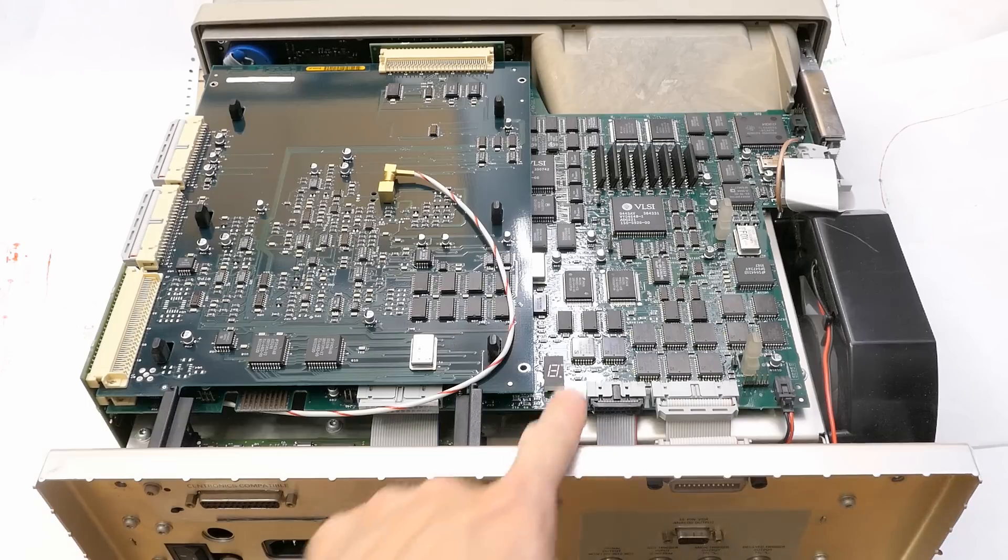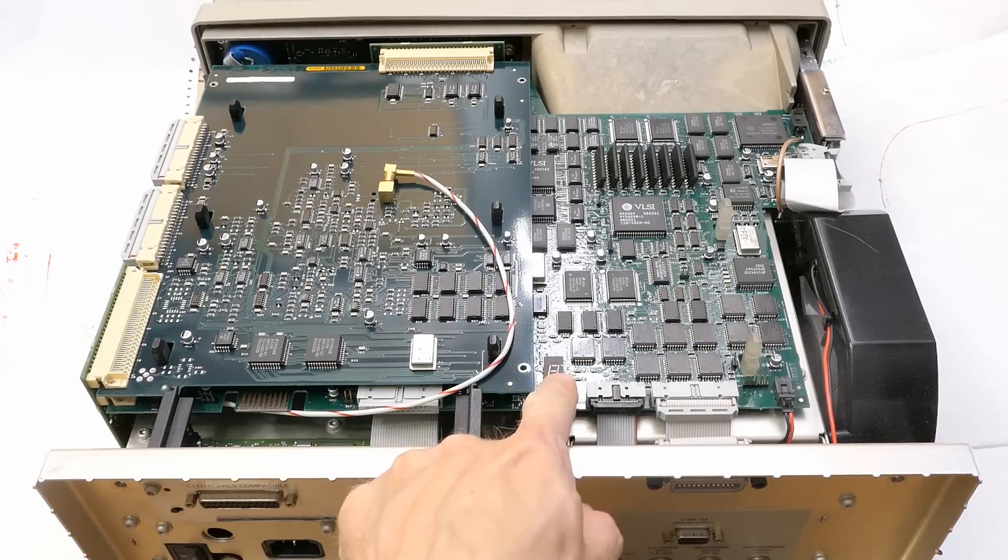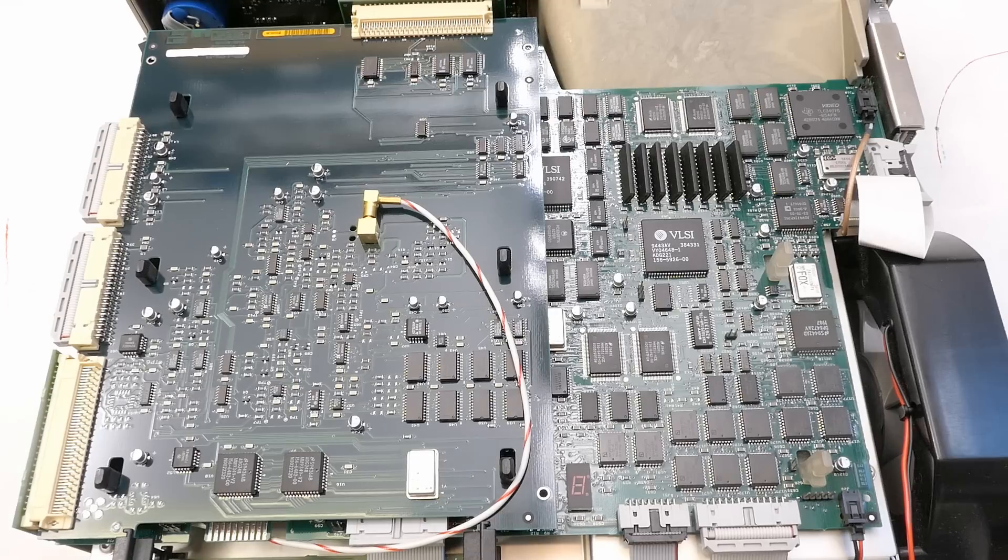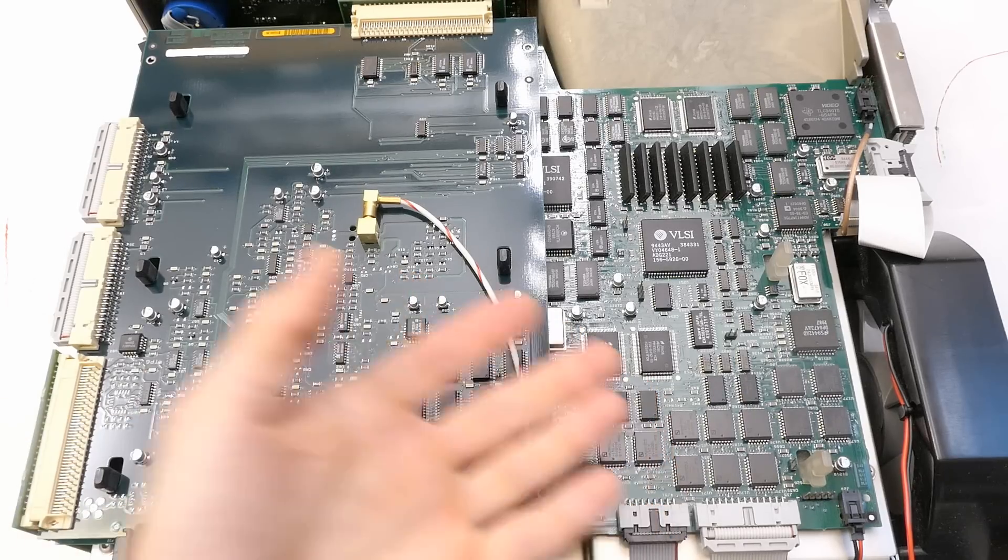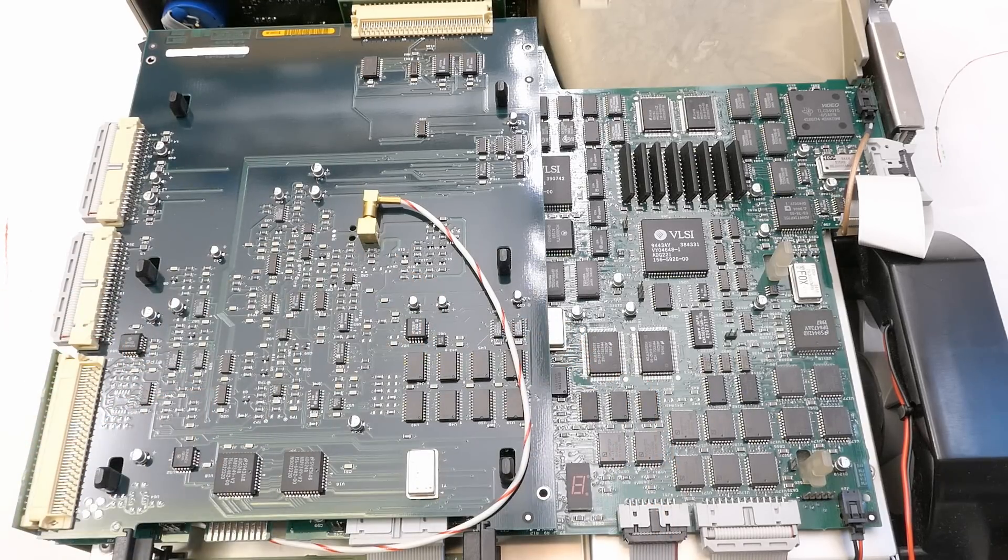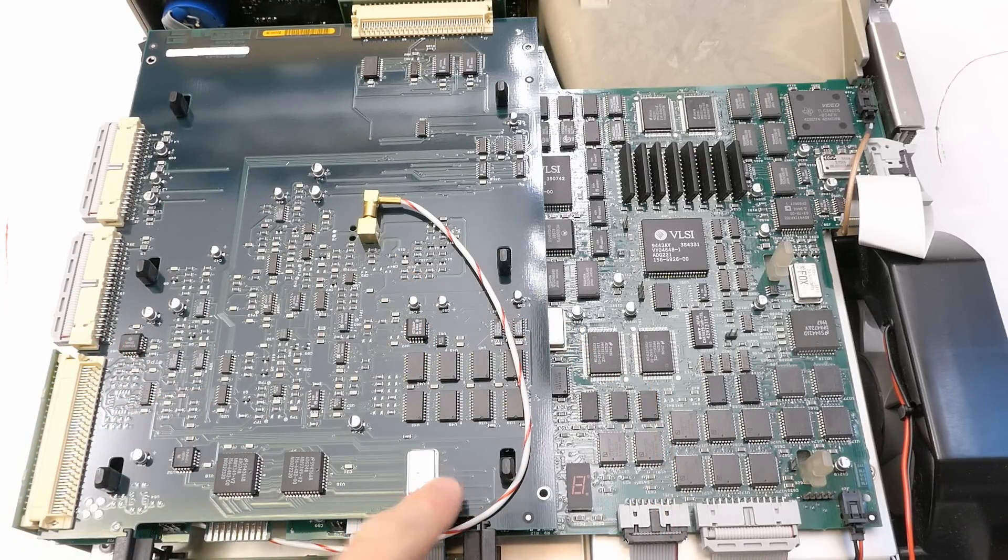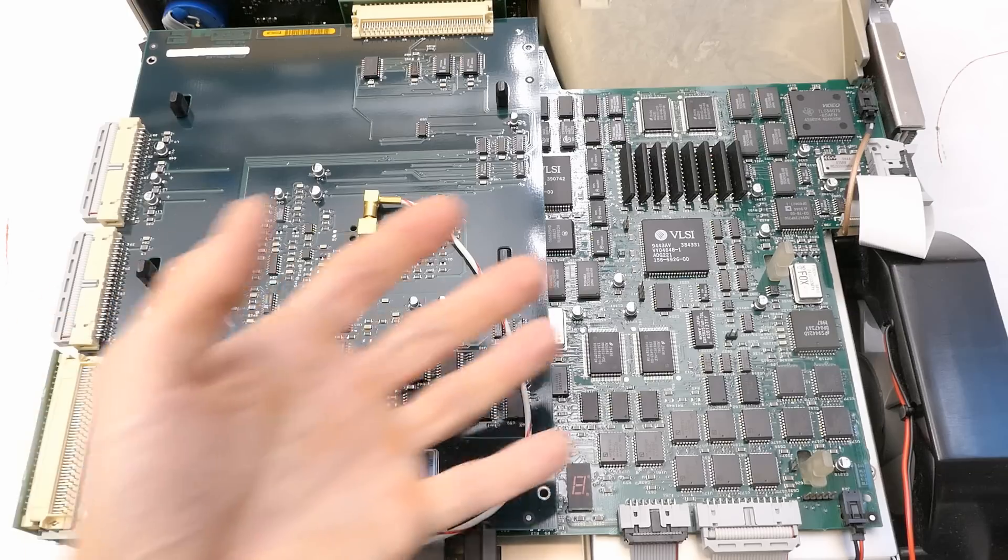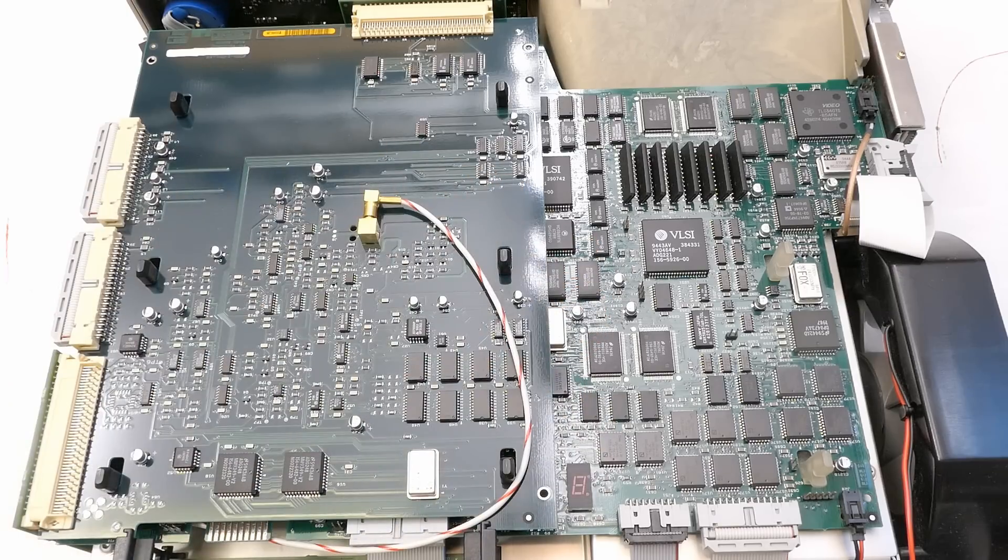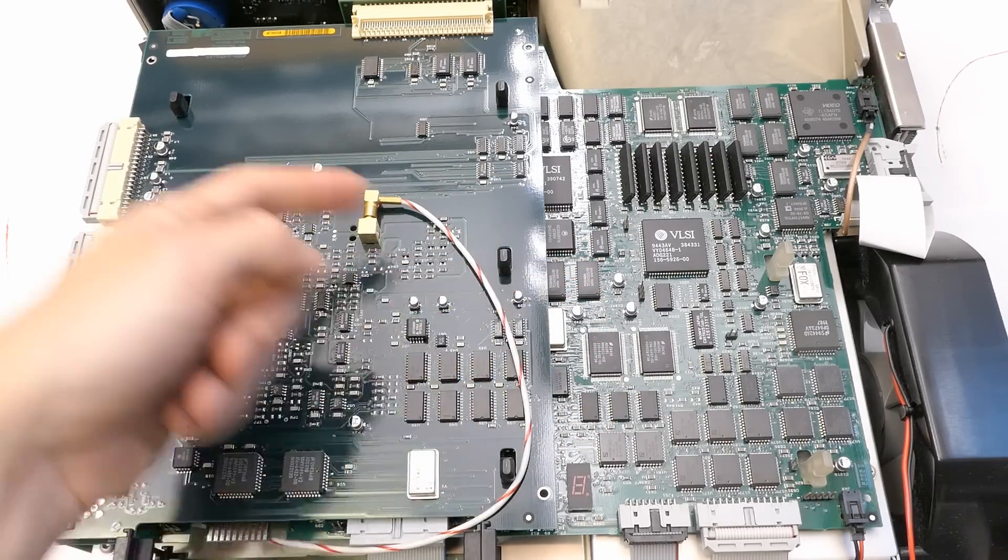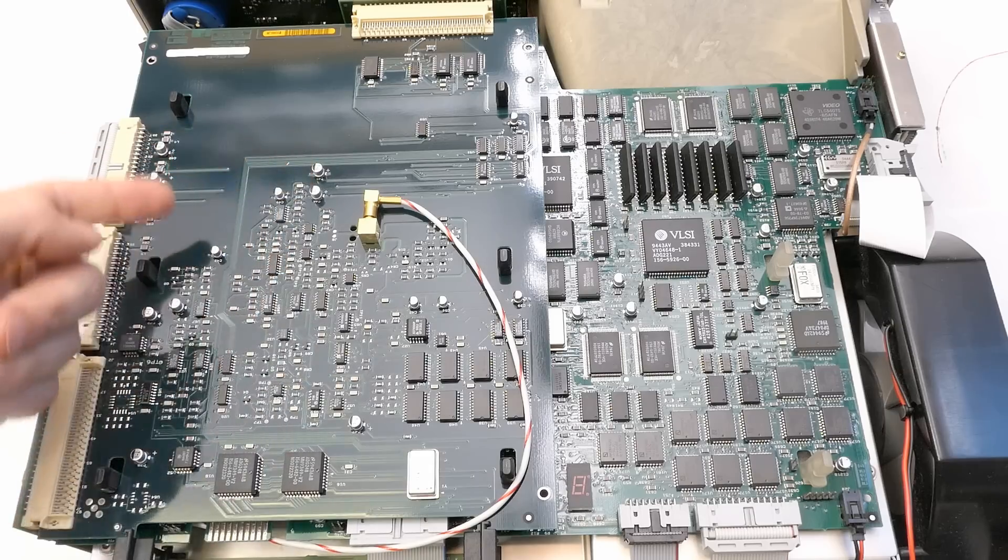There is even a seven segment display hidden inside of it. Looking at the date codes of the chips, most of them seem to be late 94. This crystal oscillator is 95. So this machine is almost 30 years old.